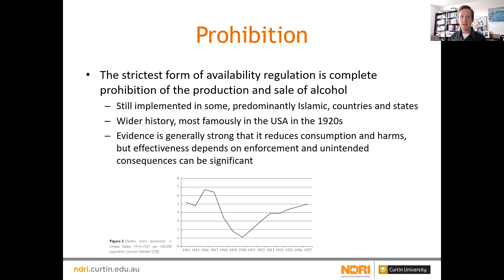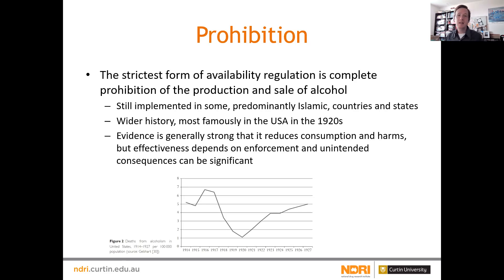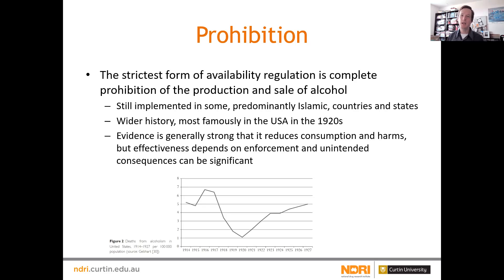Prohibition is a policy that's been in practice historically in many places and is still in practice in some countries and states — predominantly Islamic countries and some other jurisdictions. It's most famously a US intervention in the 1920s. There's a lot of folk knowledge about US prohibition, but the evidence looking back is surprisingly clear that it had a strong impact in terms of reducing consumption and reducing a range of harms, though that impact declined as problems around prohibition started to play out — as the illicit market grew, organized crime got involved, and enforcement got laxer.